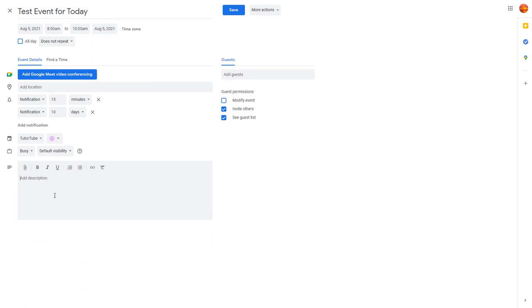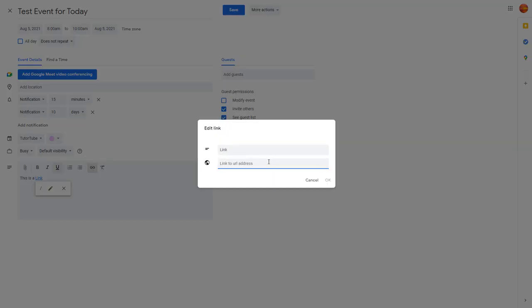You can see description is an option right here. I'm going to type in 'this is a link.' For the link, I'm going to select this text, and you can see insert link is an option. Once you click on this, you'll see the text field, and here you can add in the URL of the web page you want this to link to.